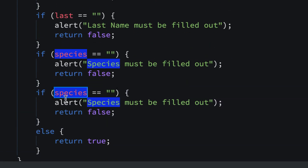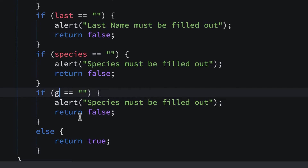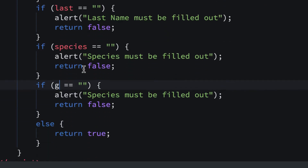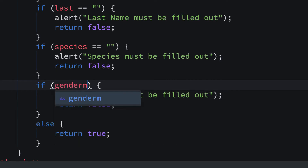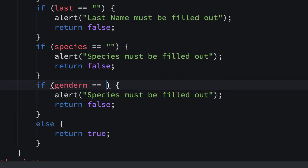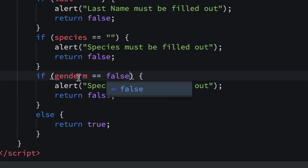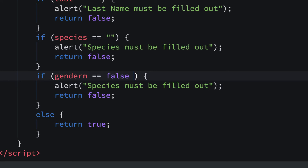Remember to check everything. I'm going to say if gender — you might be thinking, what do I put here? We have three of them, so we're going to put three statements with an AND in between. We're going to say genderM equals equals false — that means if it's not checked. In JavaScript we use double ampersands for AND, and we're going to put this all inside one set of parentheses. I tried it with three separate parentheses and it didn't work; they have to be in the same parentheses.